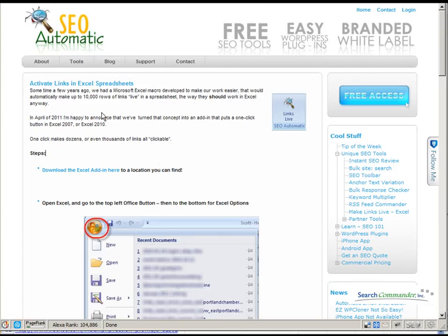Pretty neat. It's free. It's on the right side of SEOautomatic.com. Enjoy.